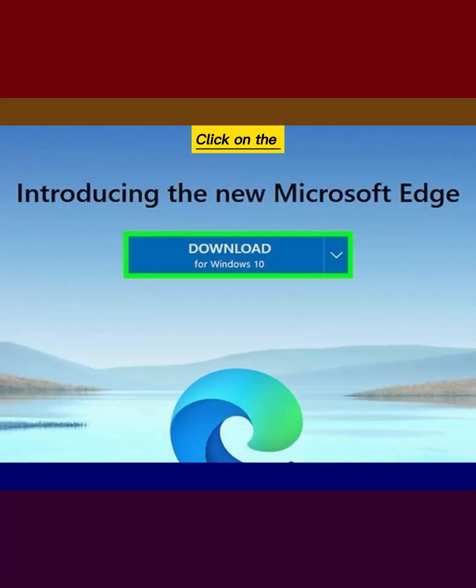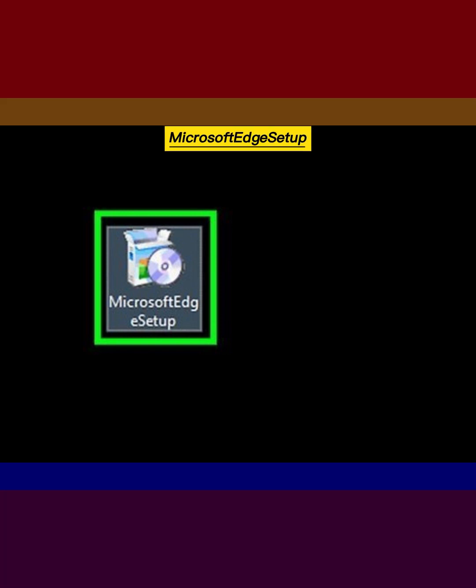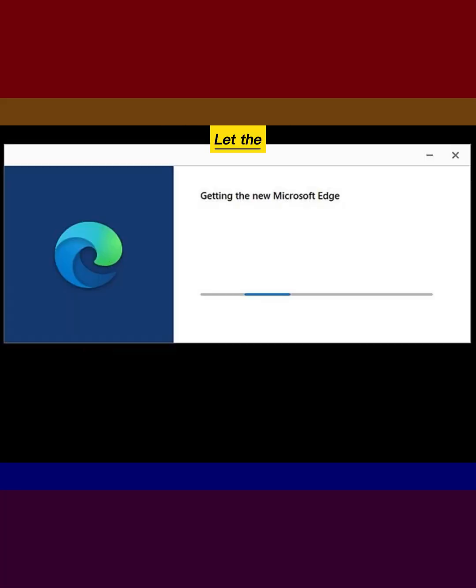Click on the download link in the center of the page. Run the Microsoft Edge setup file in your PC. Let the download proceed.